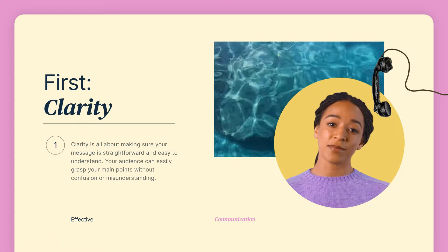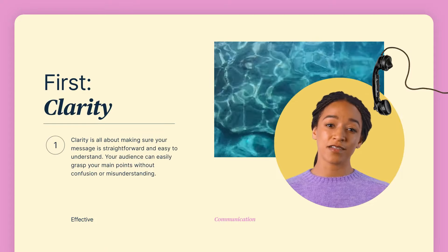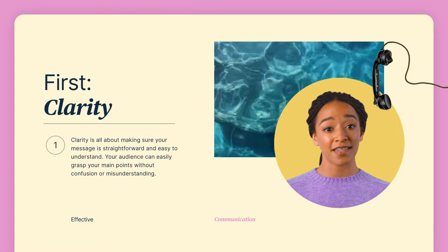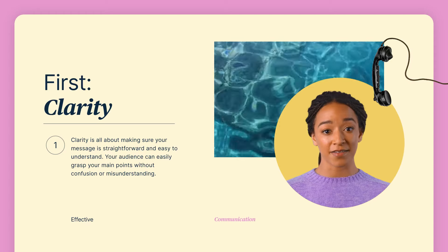First, clarity means being direct and understandable, so your audience can easily get the main ideas.